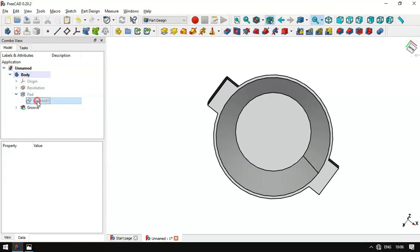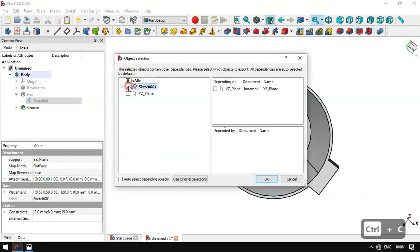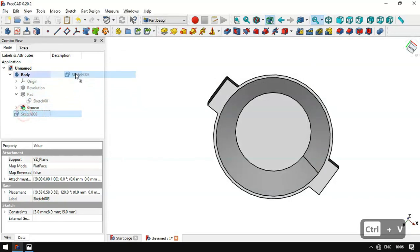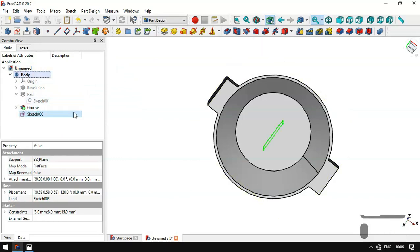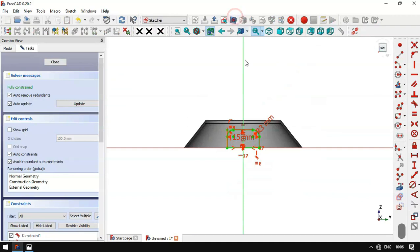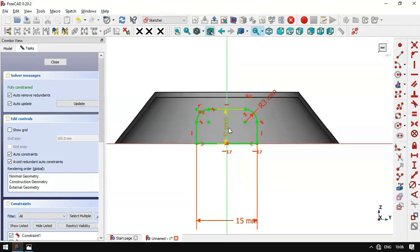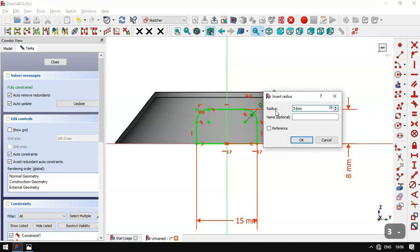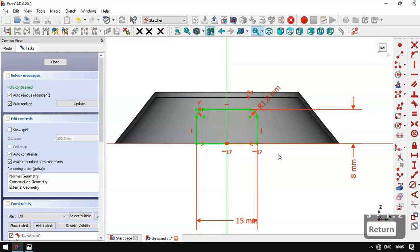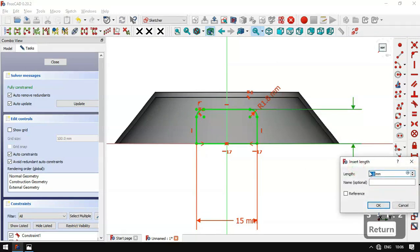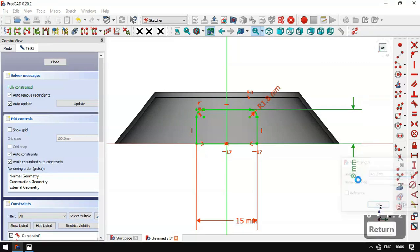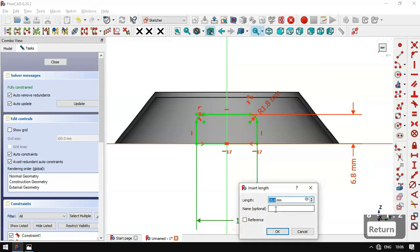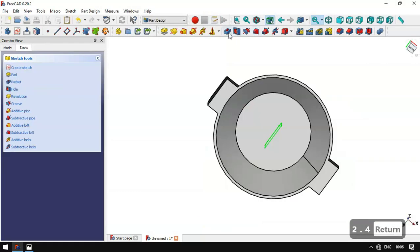We go to Model again, click this arrow, and copy the sketch. We paste the sketch into this document, drag it into the body, press Spacebar, double click, and switch to section view. We'll change the radius and the vertical and horizontal dimensions. We set the radius formula as 3 minus 1.2, the vertical length as 8 minus 1.2, and the horizontal length as 15 minus 2.4. Now we leave the sketch.